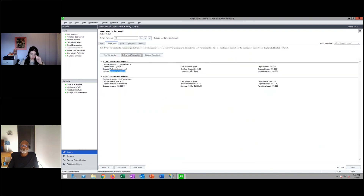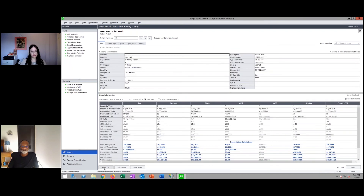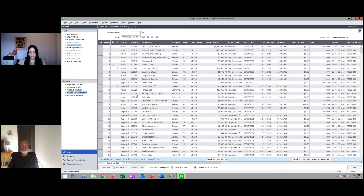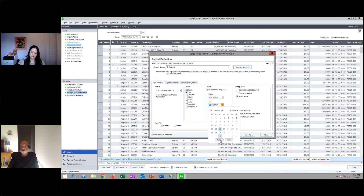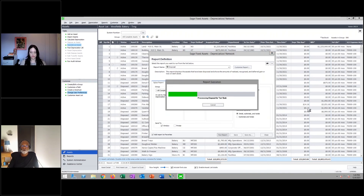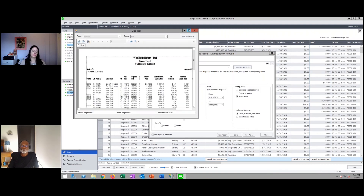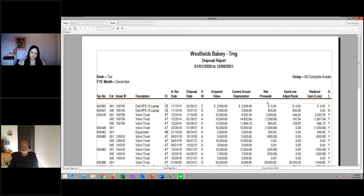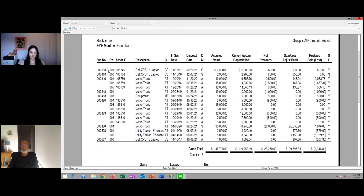Now let's run depreciation and look at the reports needed for year-end, including the disposal report. The disposal report can be run for any date range, sorted and subtotaled in any way. It captures all net proceeds and realized gain/losses from disposals — both full and partial. It captures system number, asset ID, in-service date, disposal date, acquired value (the disposal amount), accumulated depreciation, net proceeds, realized gain/losses, and anything deferred or not recognized.